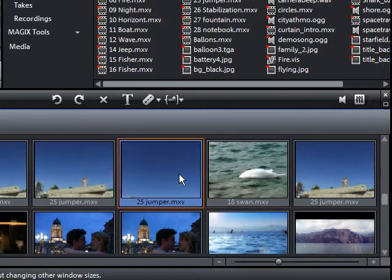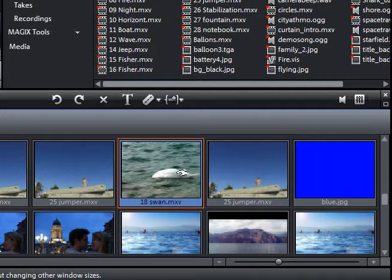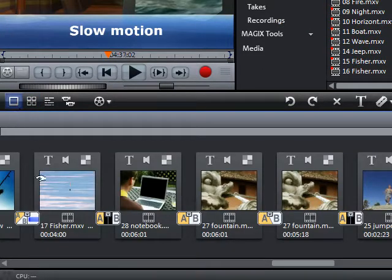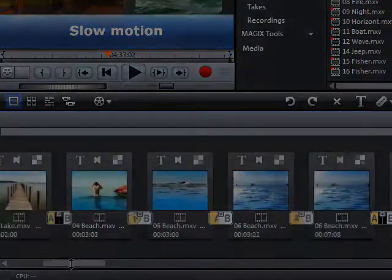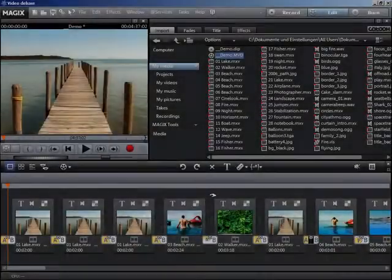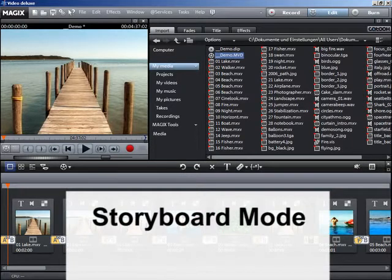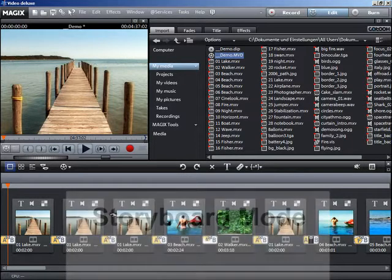To get quick access to even more functions, switch to the storyboard mode. In storyboard mode, all scenes can be viewed in a linear sequence on the storyboard.